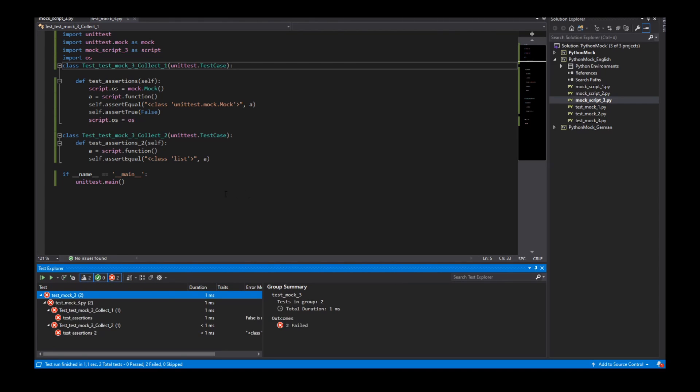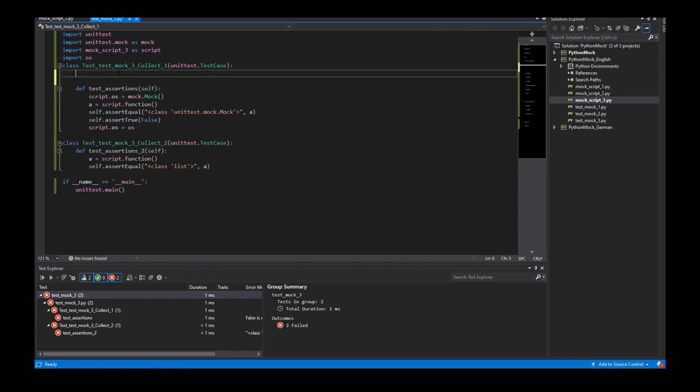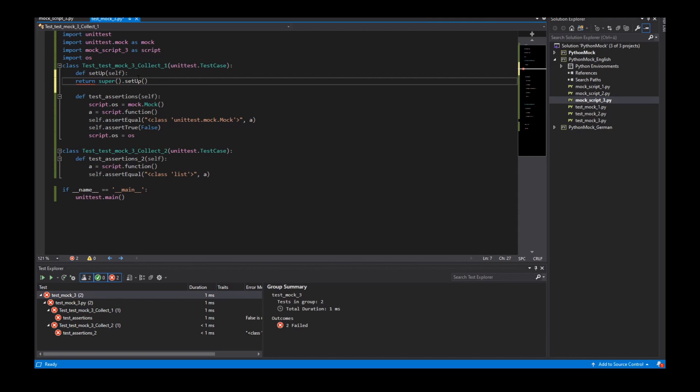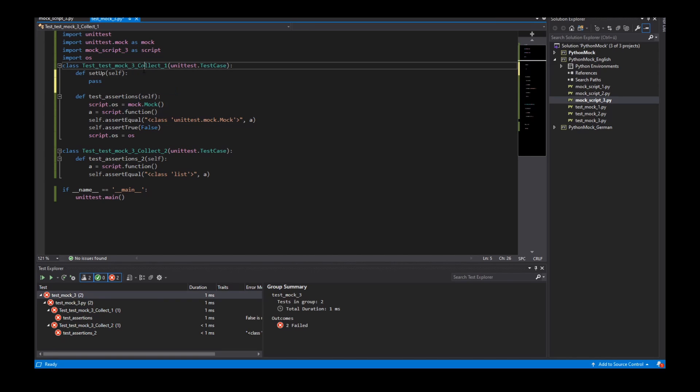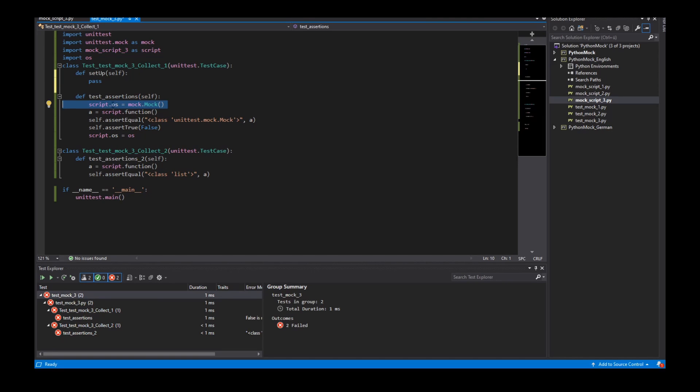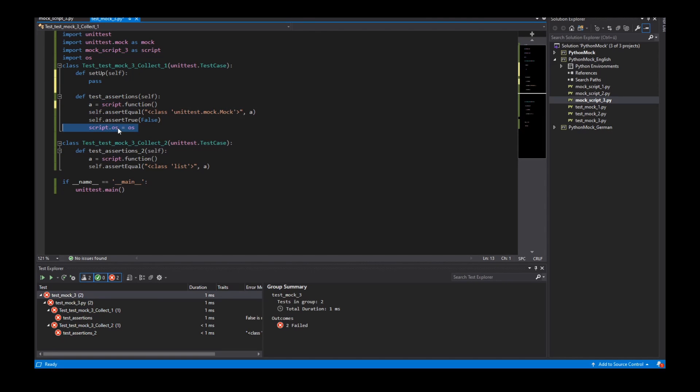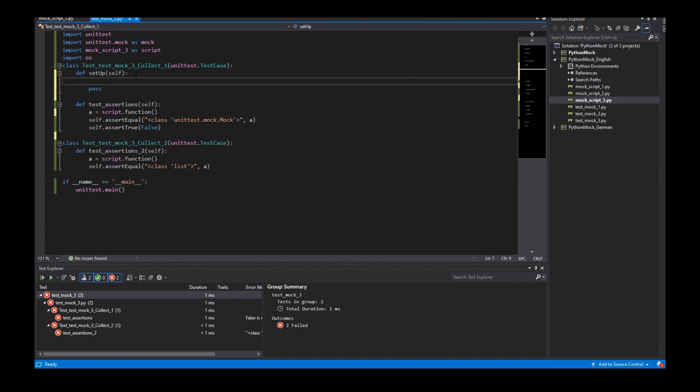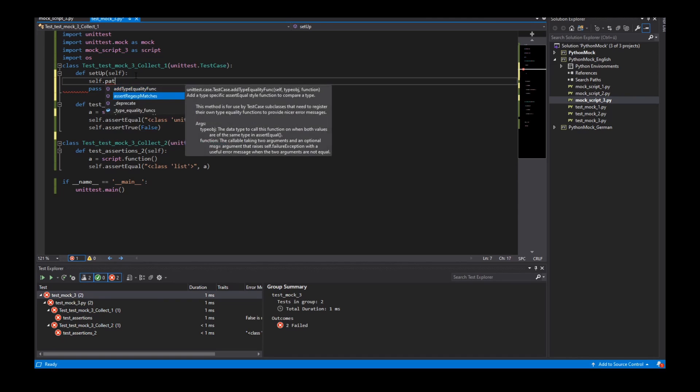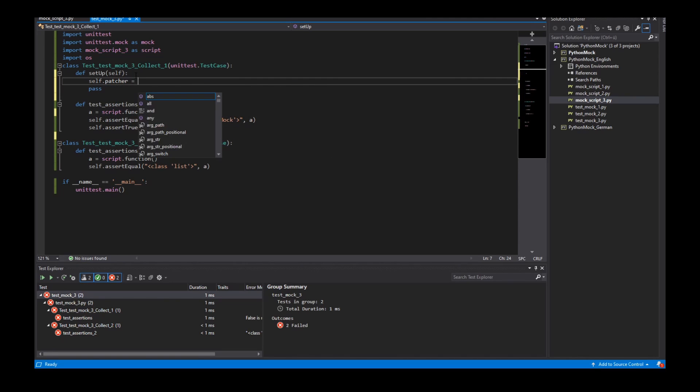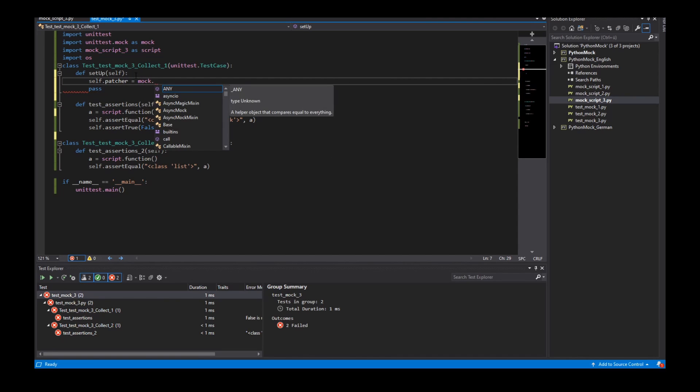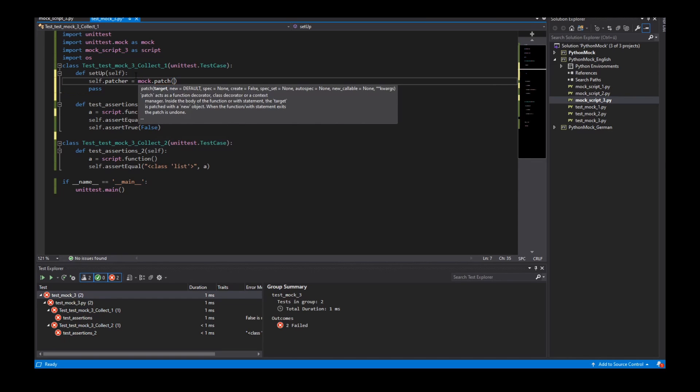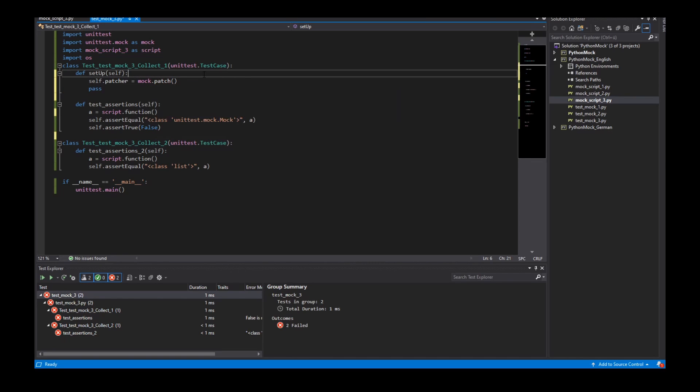And I can define for my test class collection 1 a setup function. And in this setup function I can define my mock object. So I delete this mock object here. I delete this line. And I instantiate a patcher with the mock module and the function patch. And the argument what I need for the patch function is the object or the property what we want to mock.